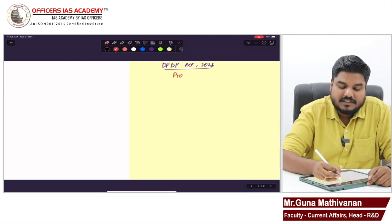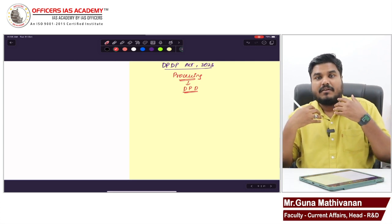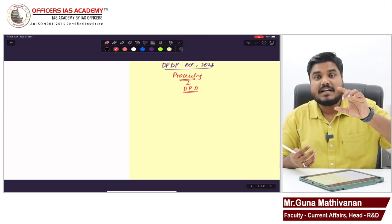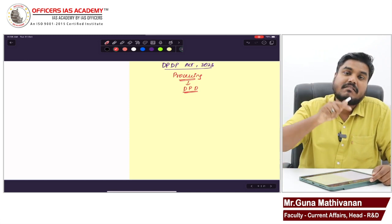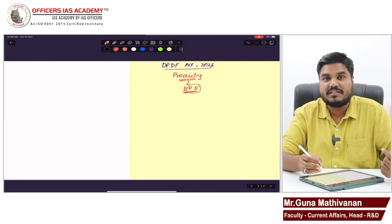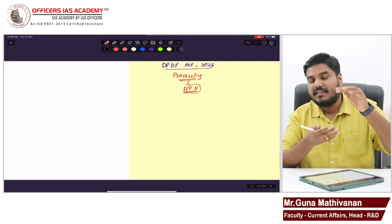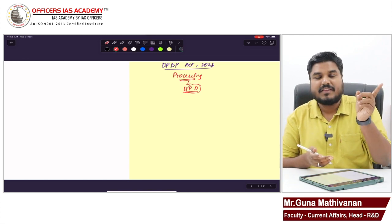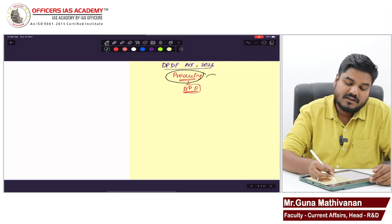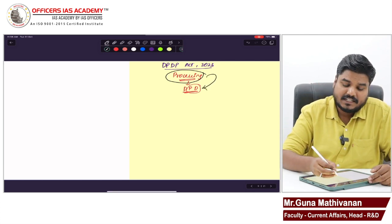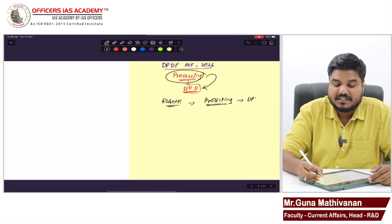The DPDP Act deals with processing of our digital personal data — my personal data which is in digitized form that has to be protected. This act discusses processing of that digital personal data. Personal data is data which helps to identify a person. When that data is digitized, it has to be protected while you process it. So this act talks about processing of digital personal data.